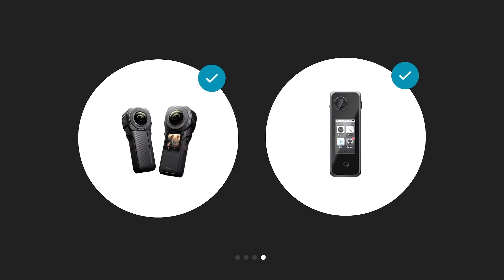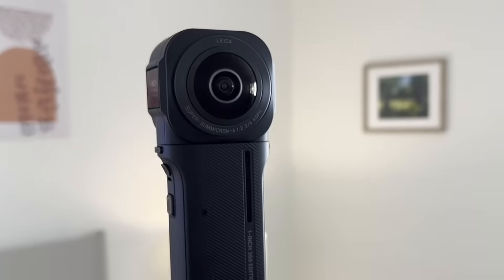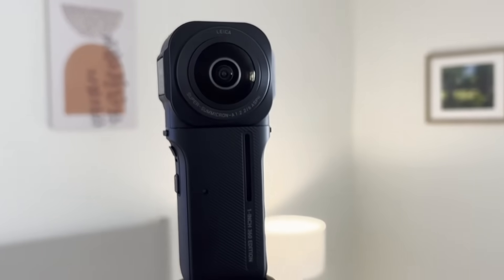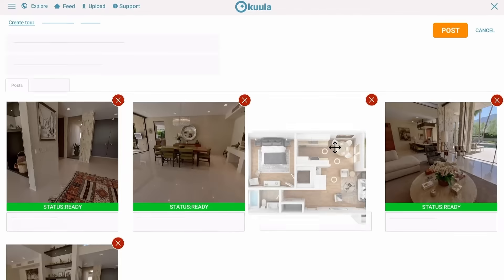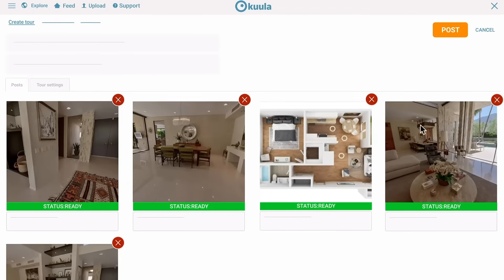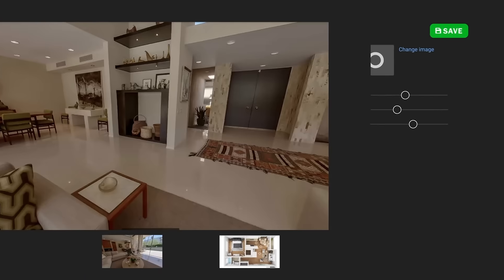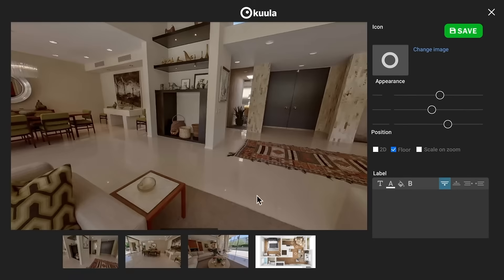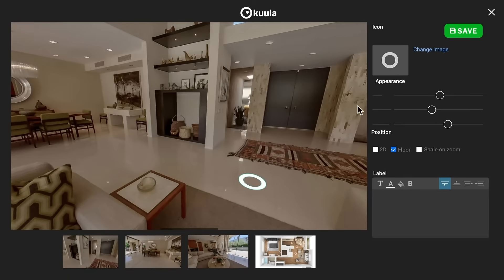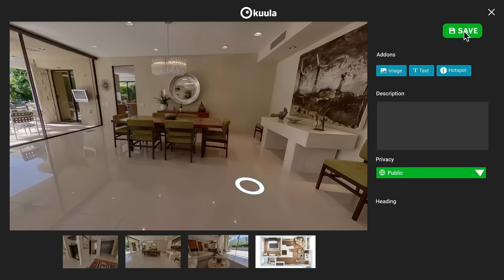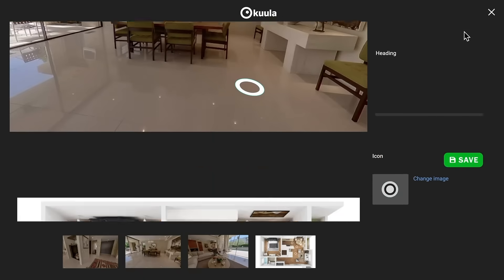Here's how you can create a virtual tour. Step 1: Shoot a space using a 360 camera. Step 2: Create a virtual tour — connect images together, add annotations, videos, static images, text, and your own branding.